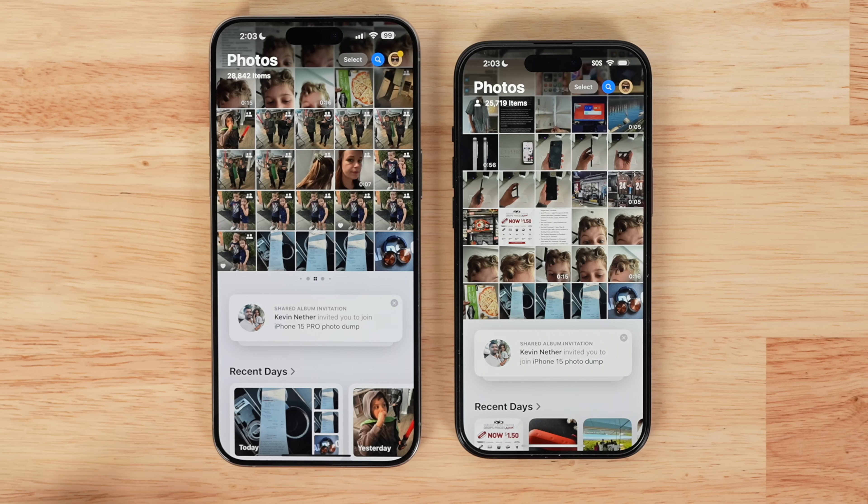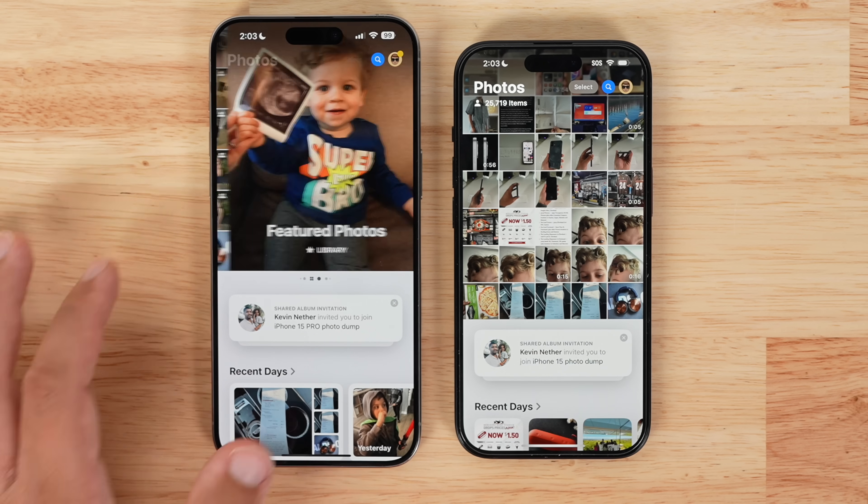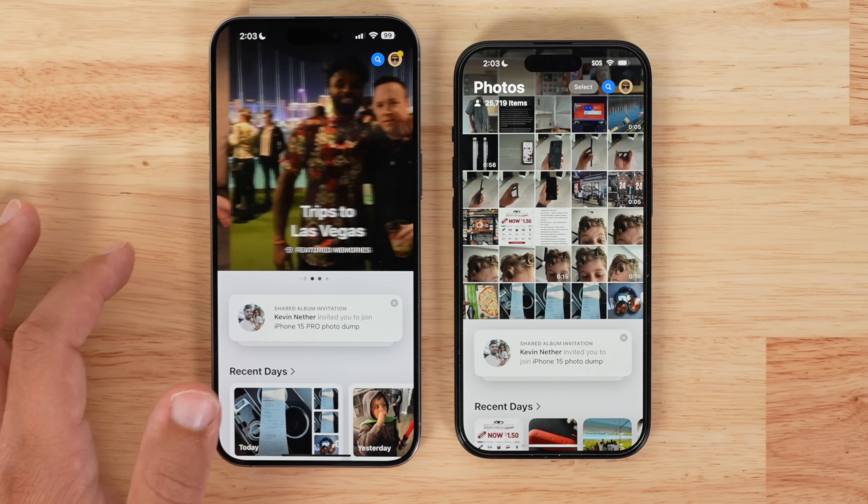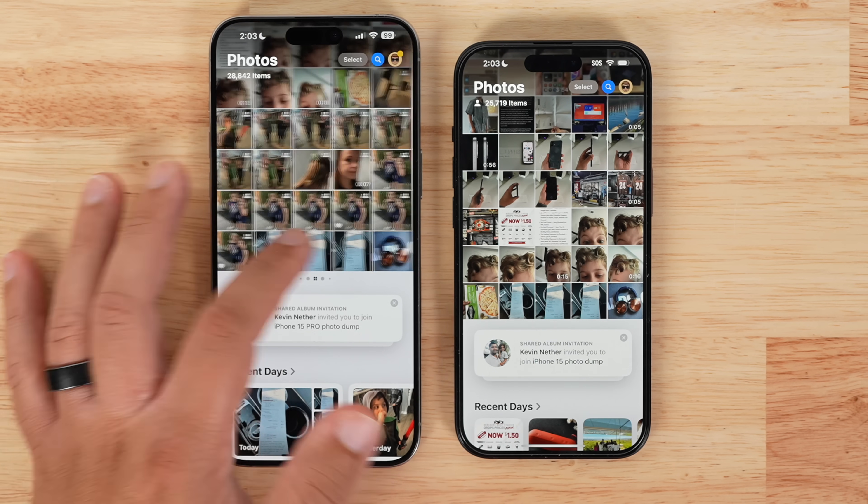As for the Photos app redesign, Apple made some pretty significant changes, but it appears some of those will now be removed due to the feedback received during the beta process. To make for a simplified viewing experience, Apple removed the carousel.